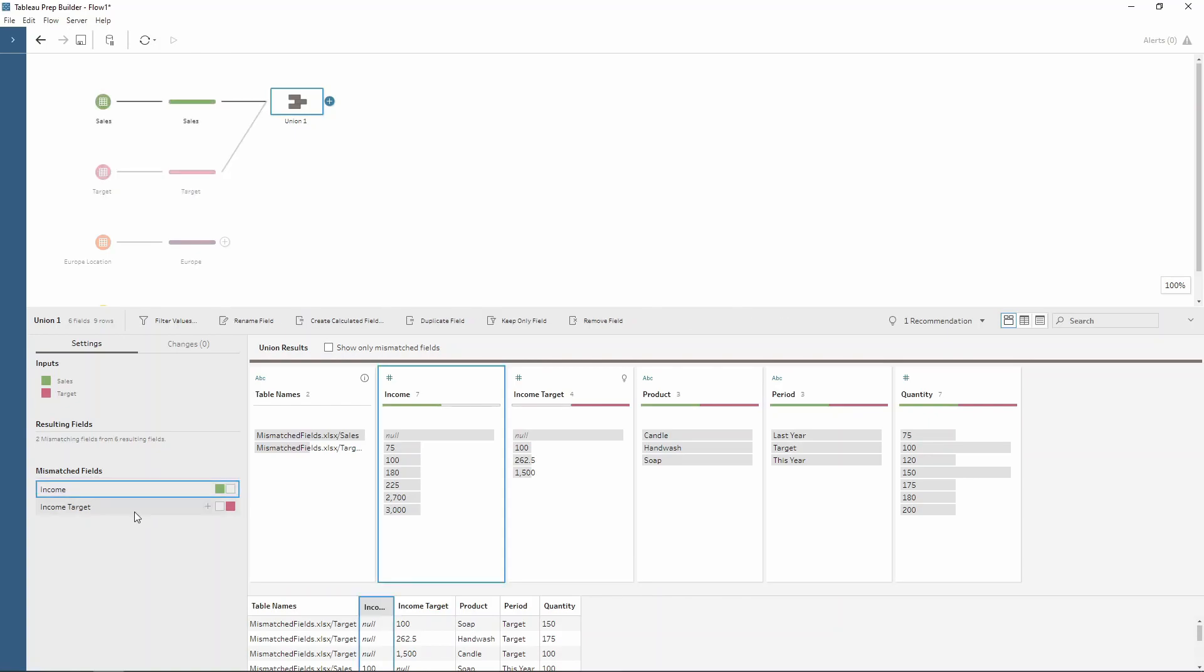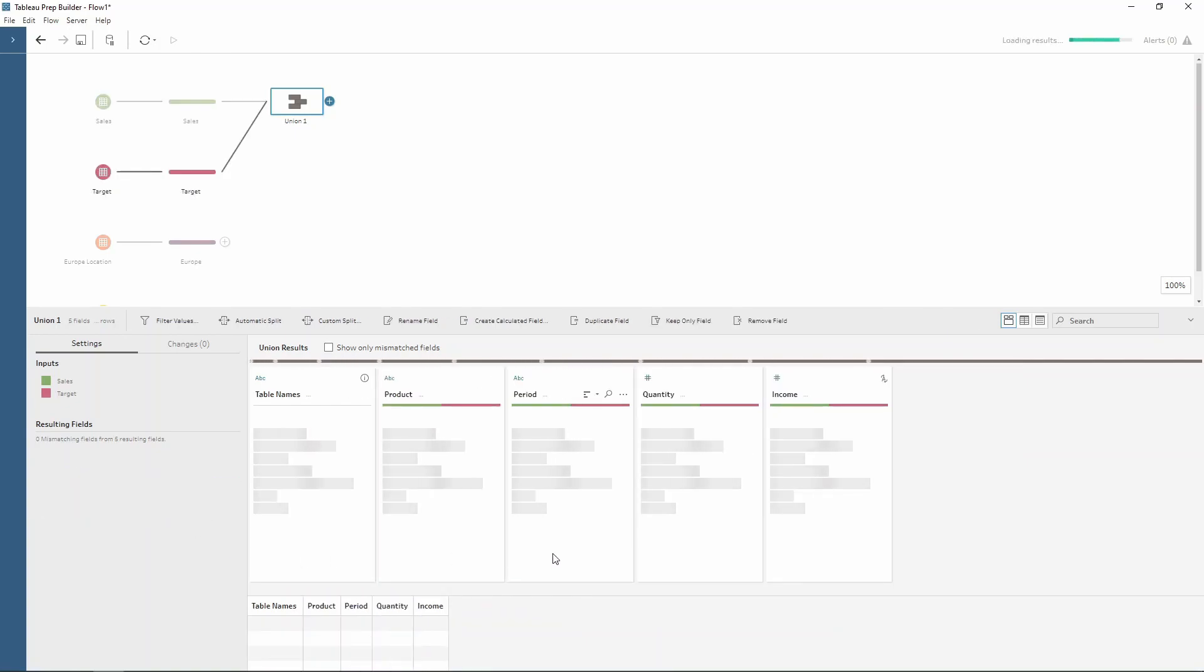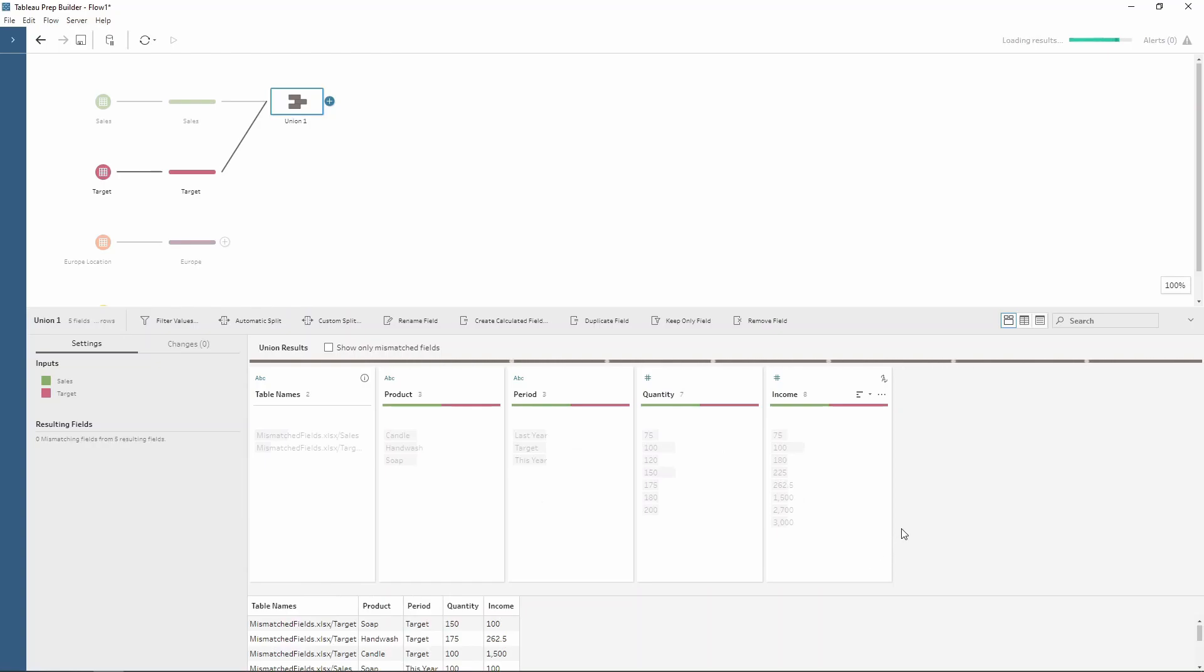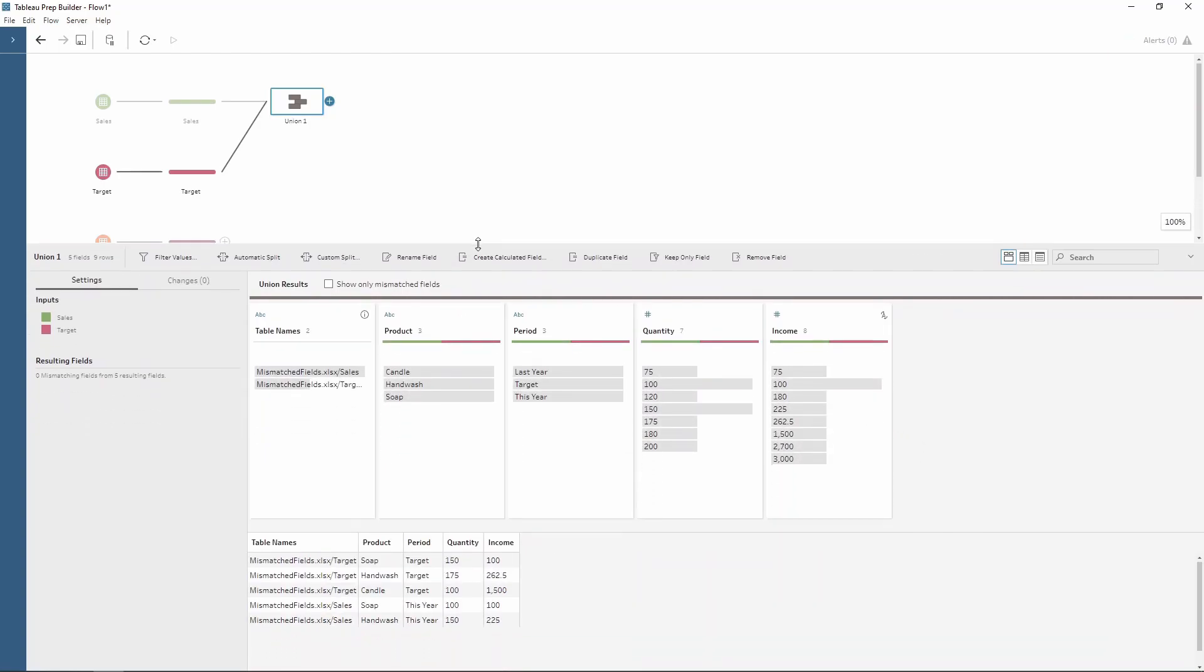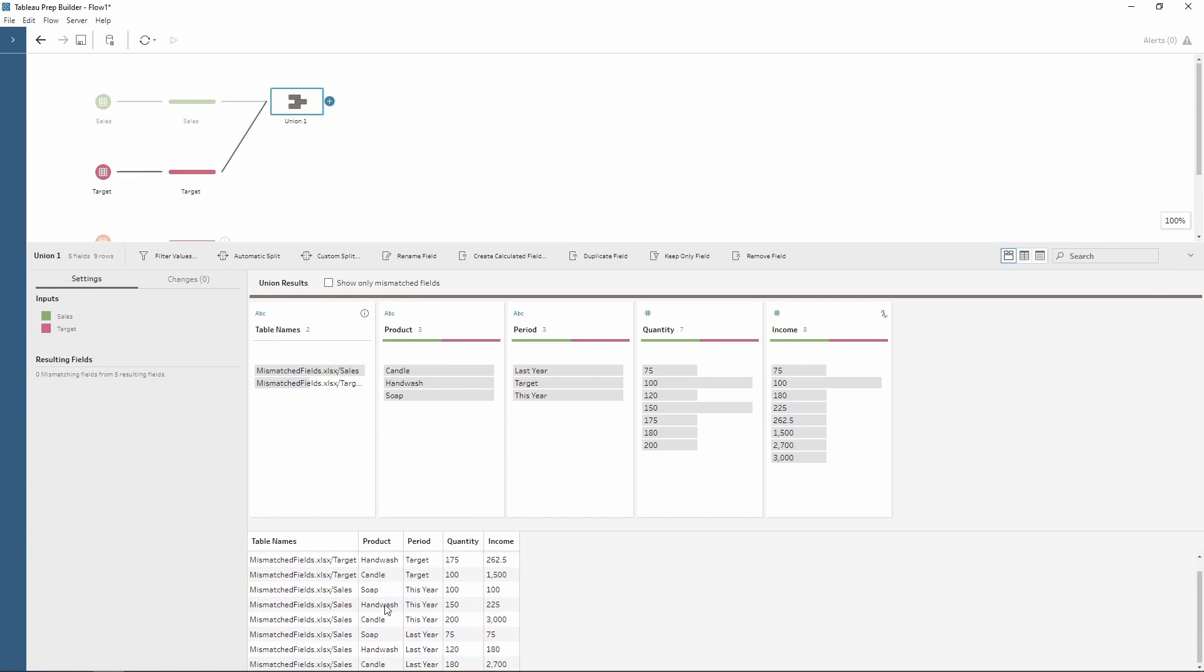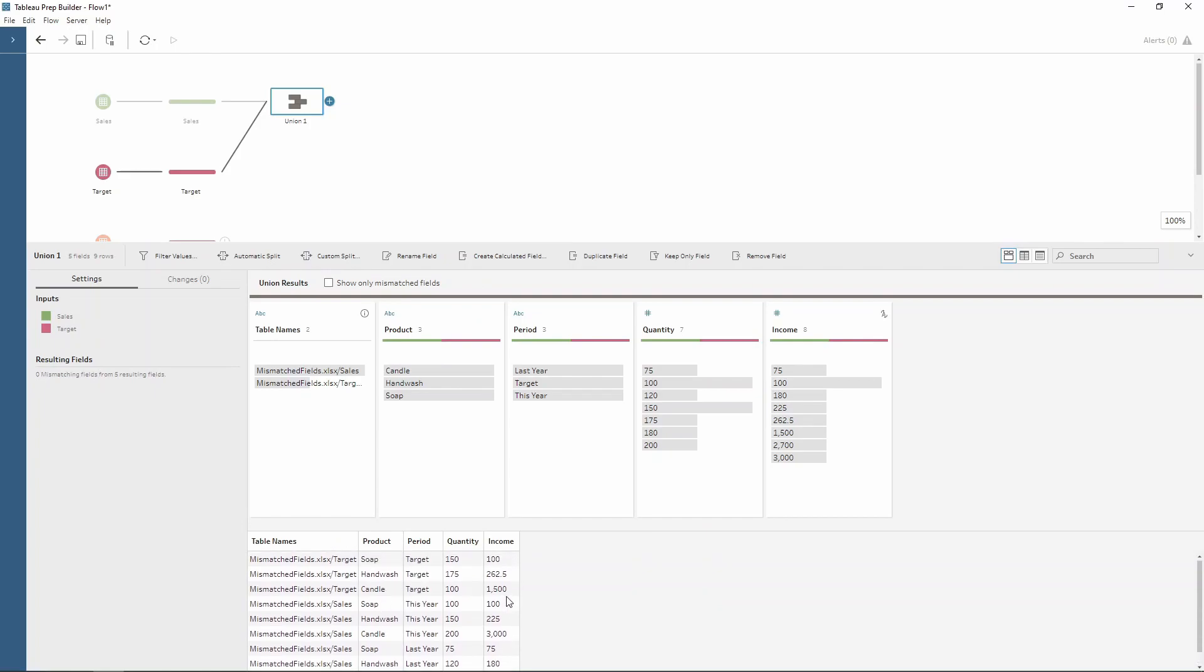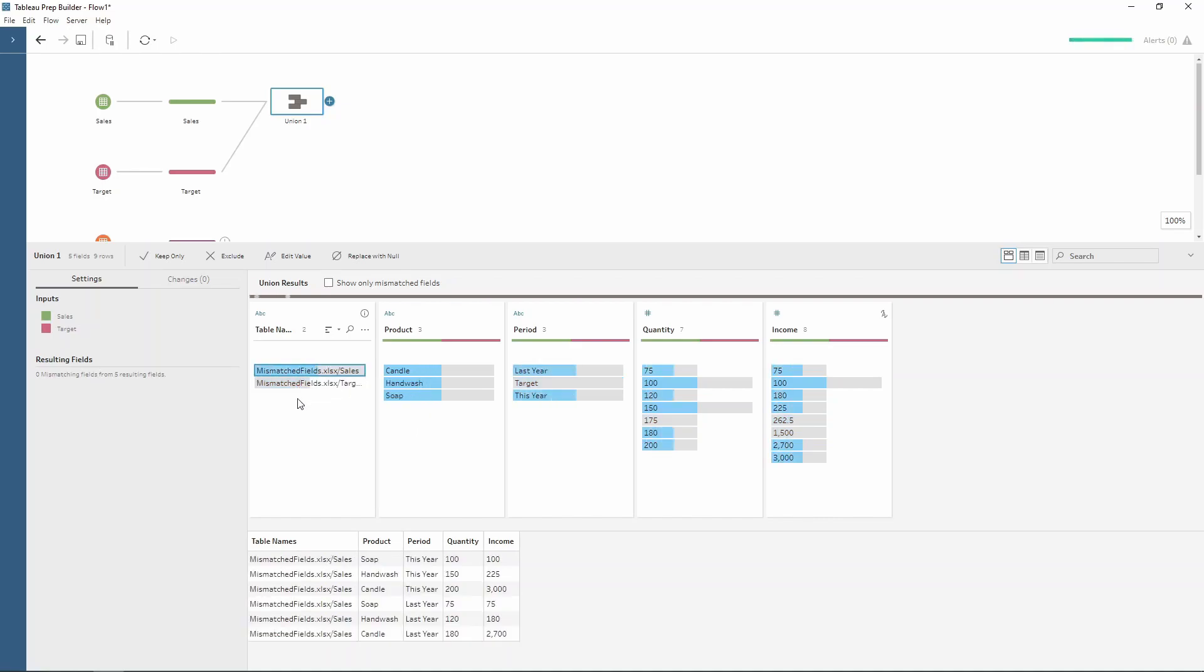Now we can do the same for income as well. So choose income, press the plus. Now this has combined our table so then we don't have any nulls and as you can see we have our targets this year and last year all within the same table. We also have our table names so we can identify which tables and which data sources each of the fields are from.